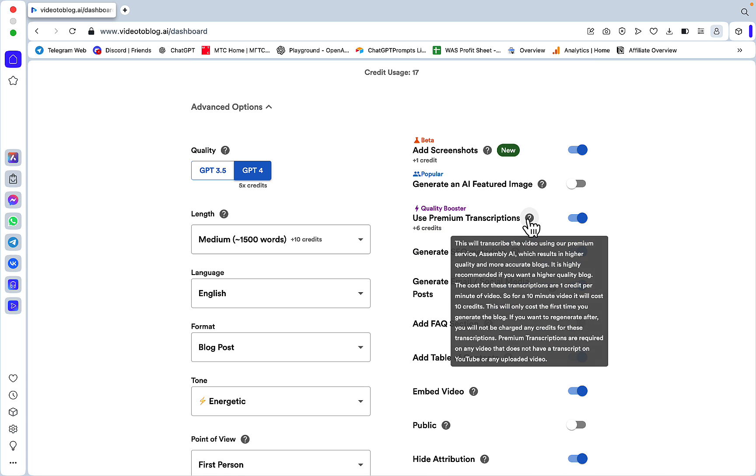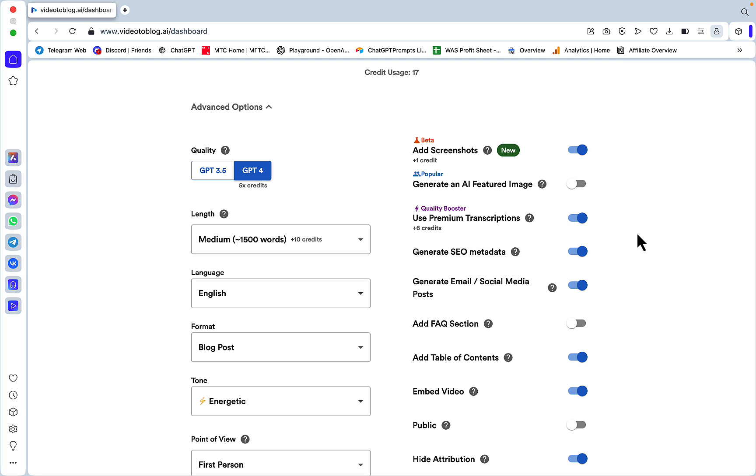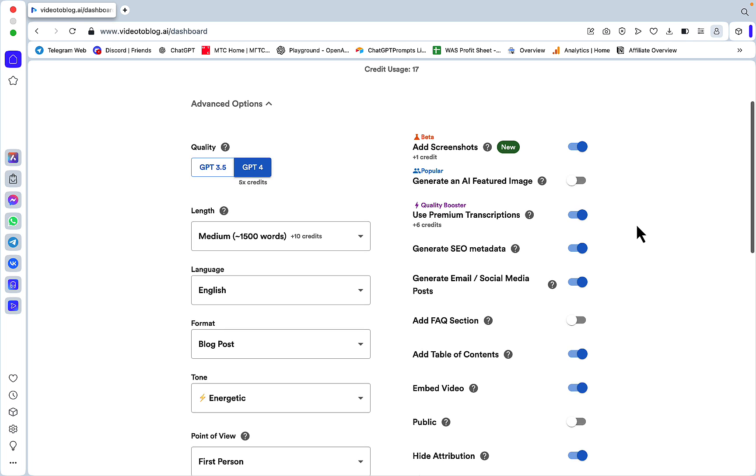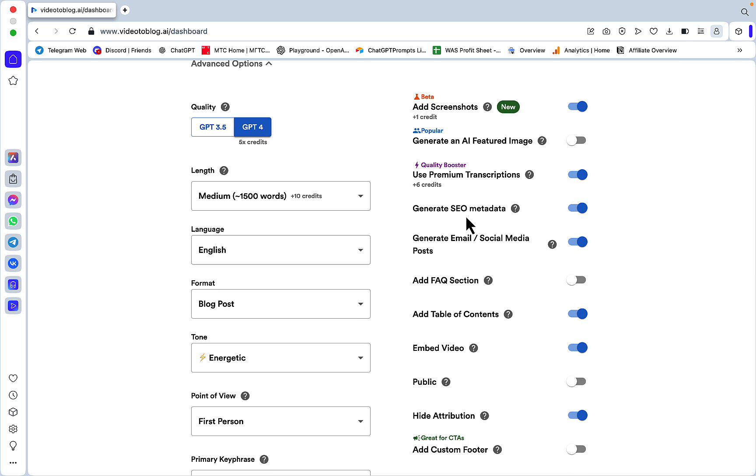Use premium transcriptions - this will transcribe the video using our premium service Assembly AI, which results in higher quality and more accurate blogs. To be quite honest, I haven't experimented with toggling this on and off and comparing the quality. I just have it on by default. But if you find that regular transcription is just as good, you won't need it.